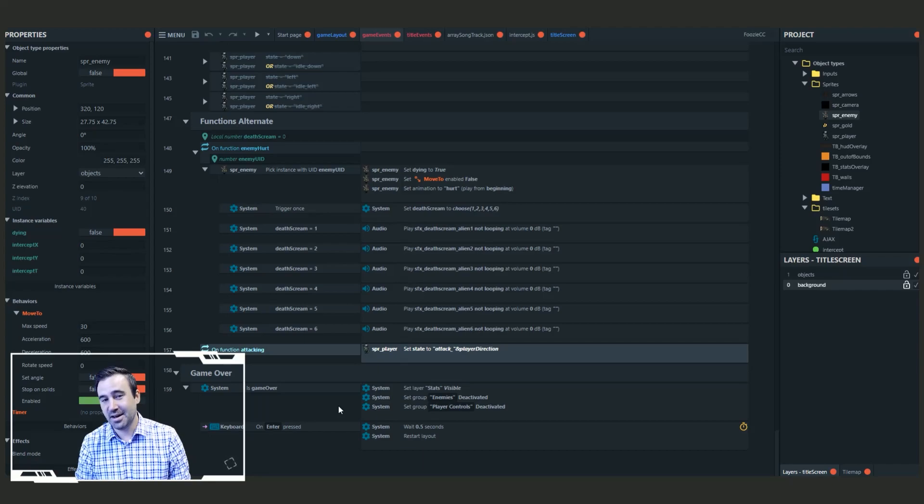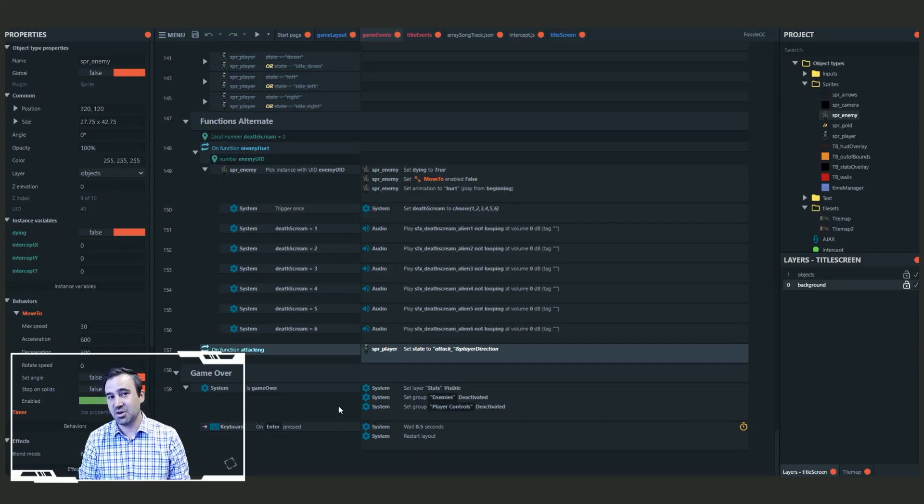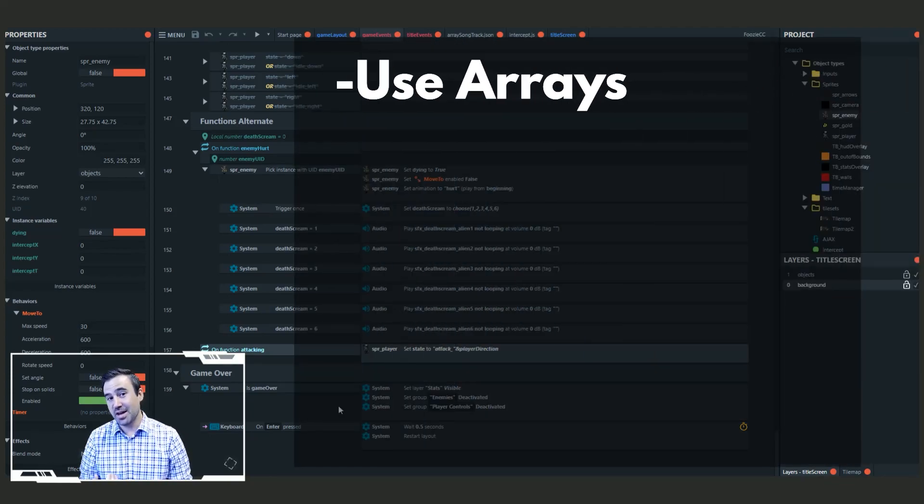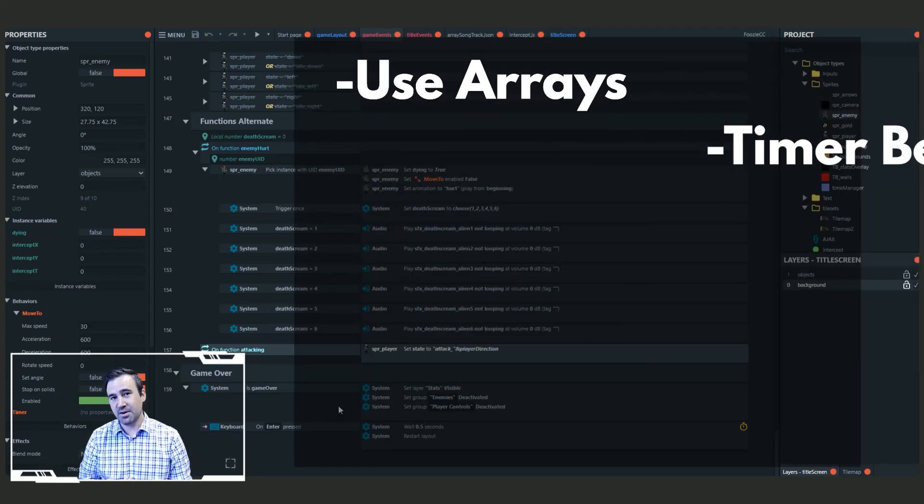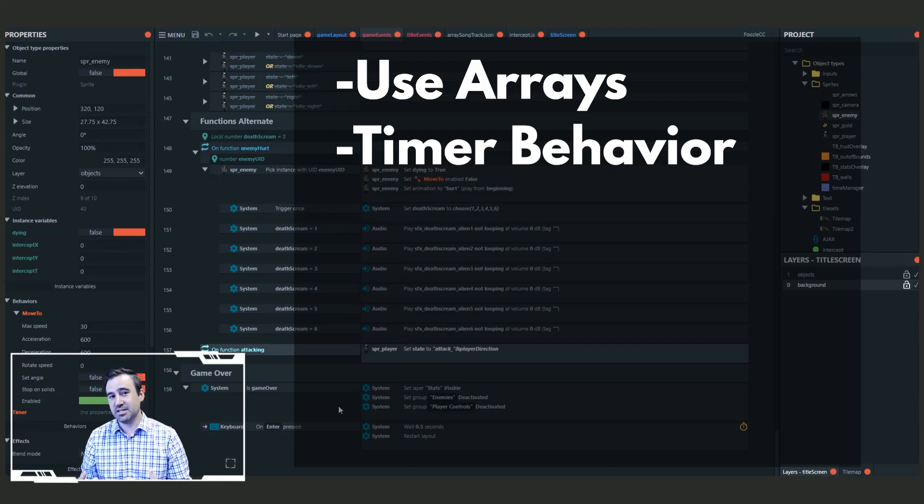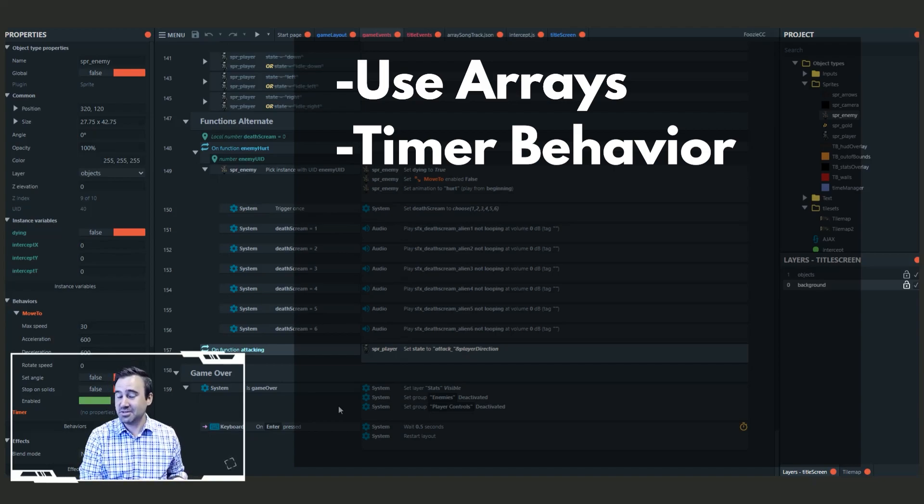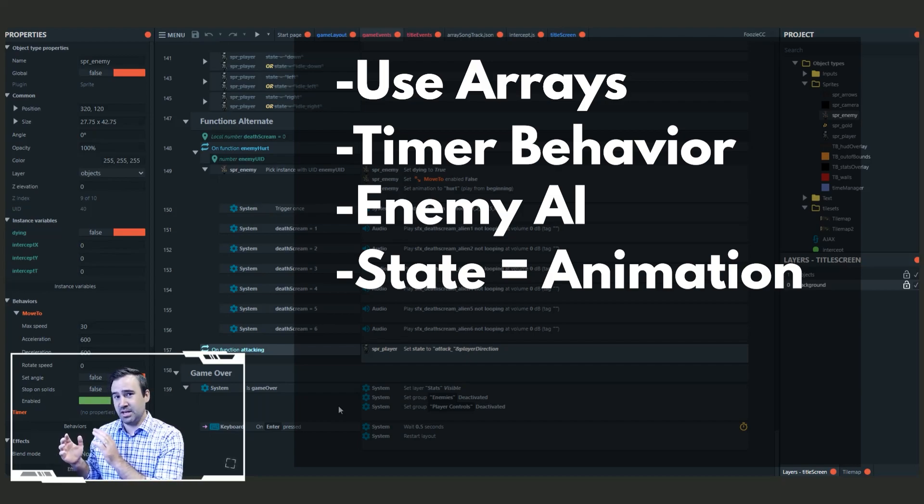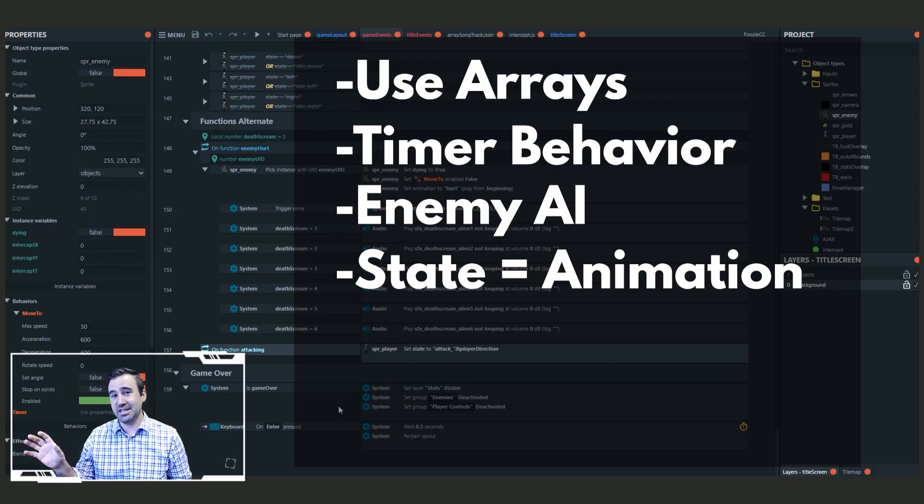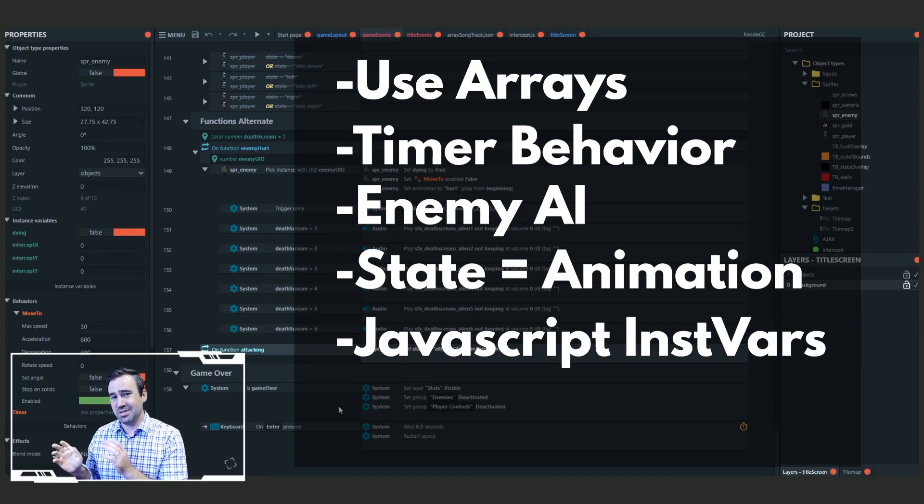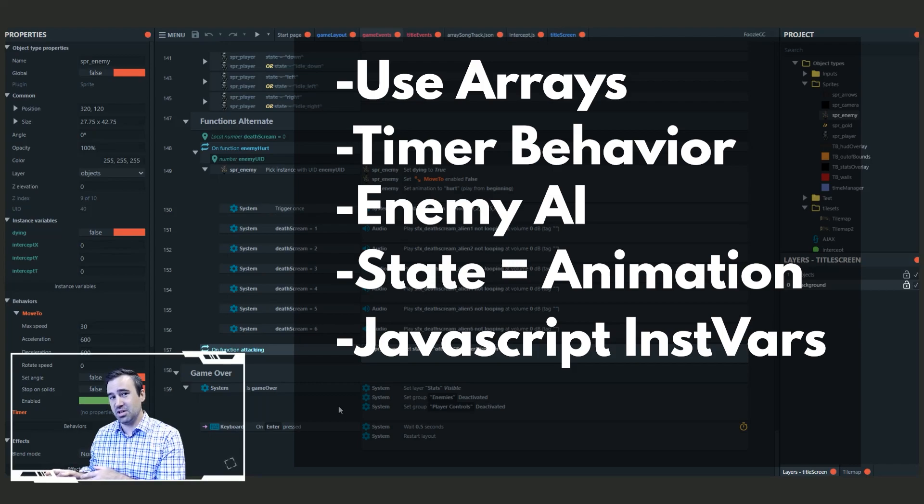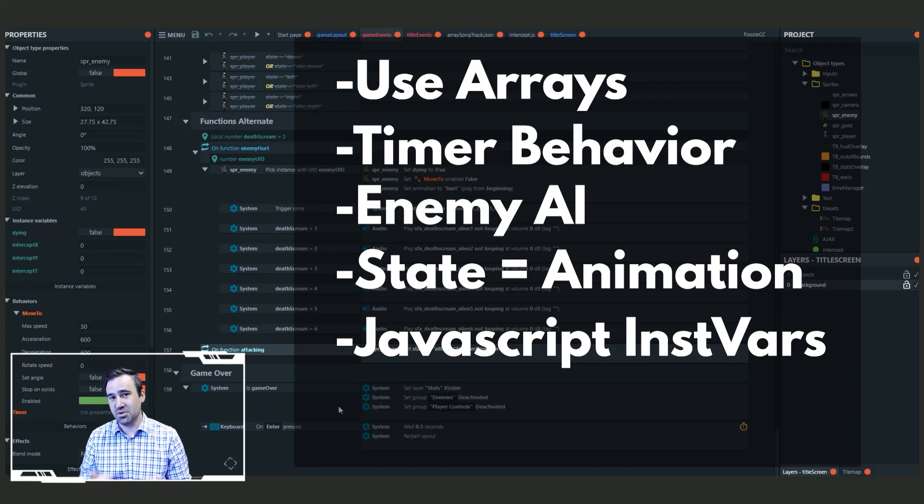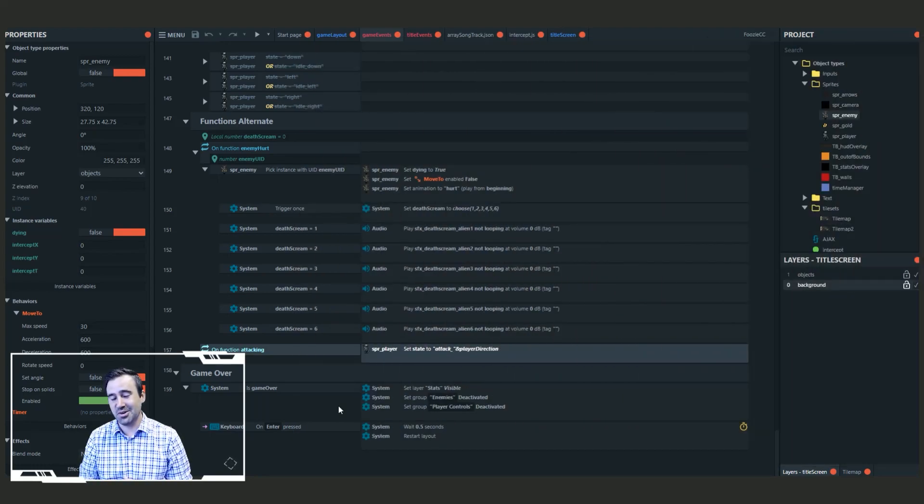So Xander, awesome job, man. Really great game. Nice, organized code. I had a lot of fun going through it. Hopefully people picked up a few tips and tricks. My key takeaways were think about using arrays. Think about how you can make use of the timer behavior rather than doing the every so many seconds, especially on things that are dependent on when the layout starts. Think about how you can do your enemy movement. Really, really try to make sure that in your state machines, you're making the animation names the same as your state. It'll make your life easier. Lastly, showing how to use inside of a JavaScript, the ability to update your instance variables on a specific object. You can do that by using that tip and trick I showed you guys there inside of the code.